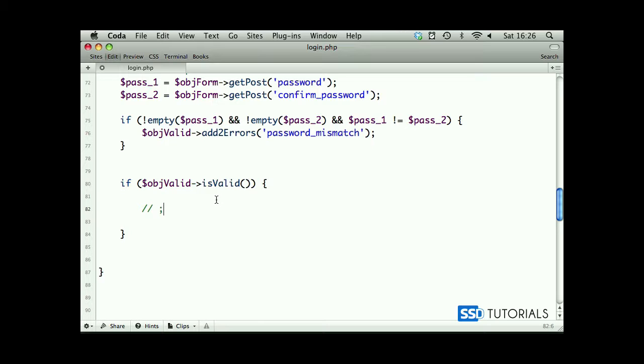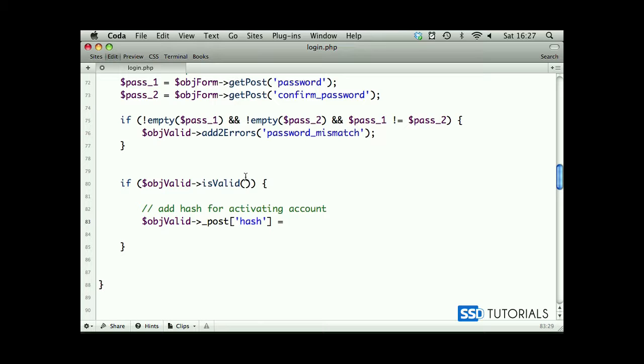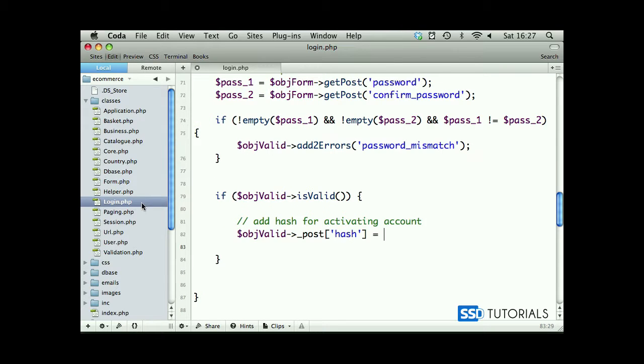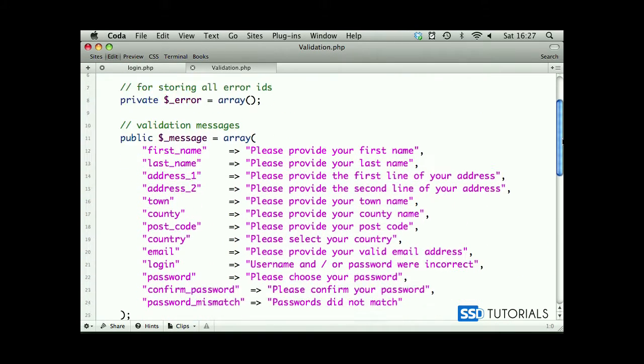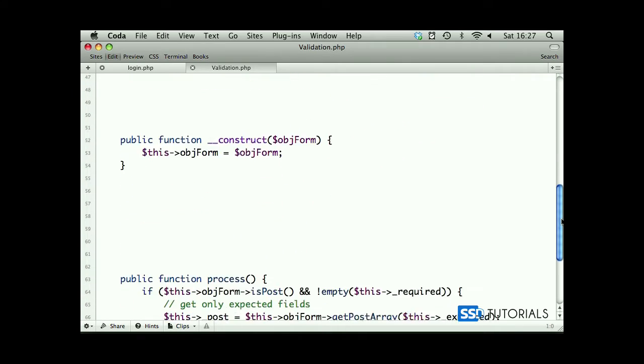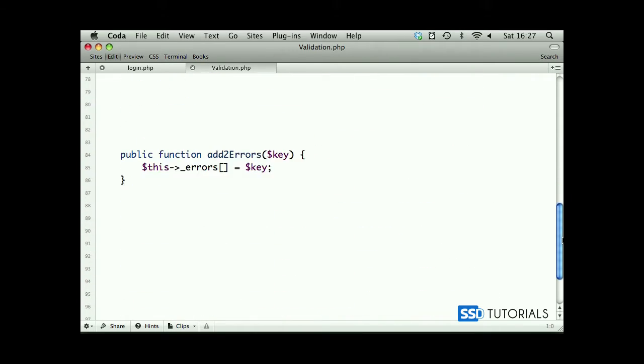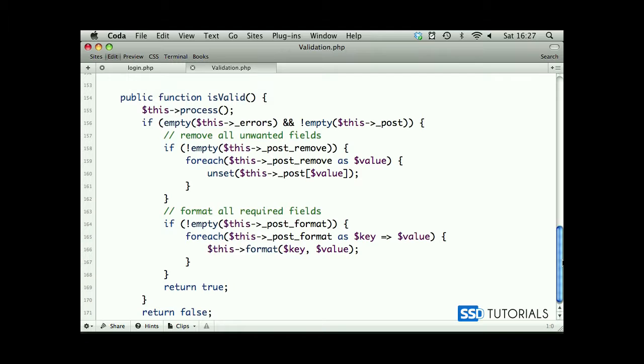First of all, what we're going to do is add hash for activating account. So object valid post, and we give it an index of hash post, because obviously when we run the is valid method, if we go back to our validation class, we close the browser.